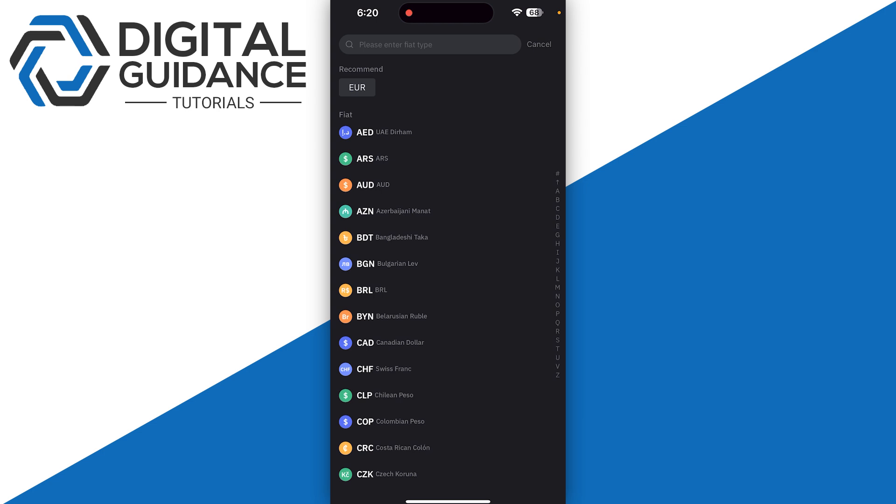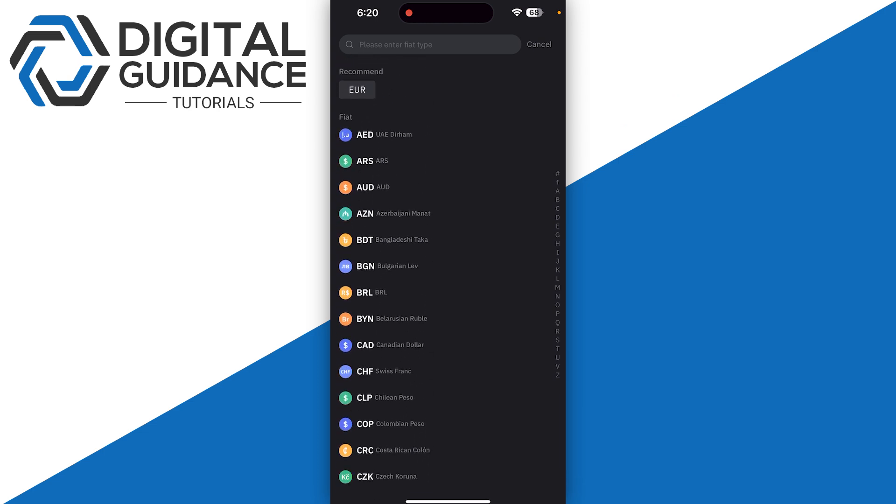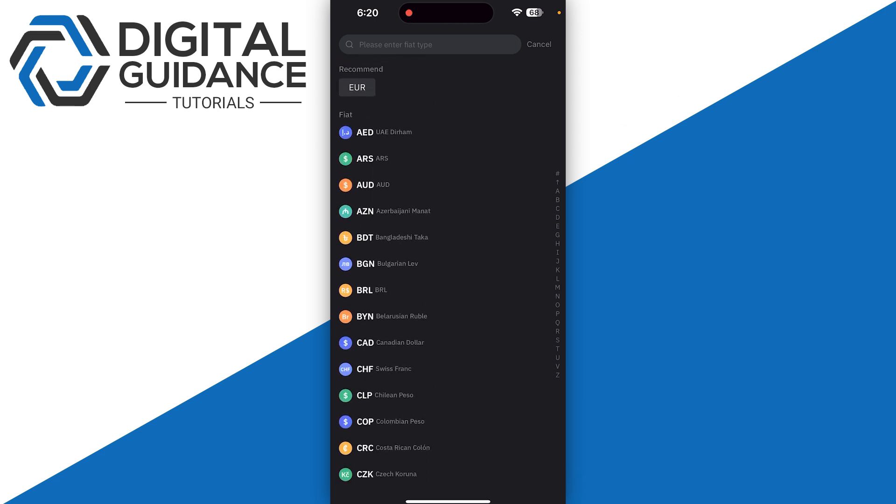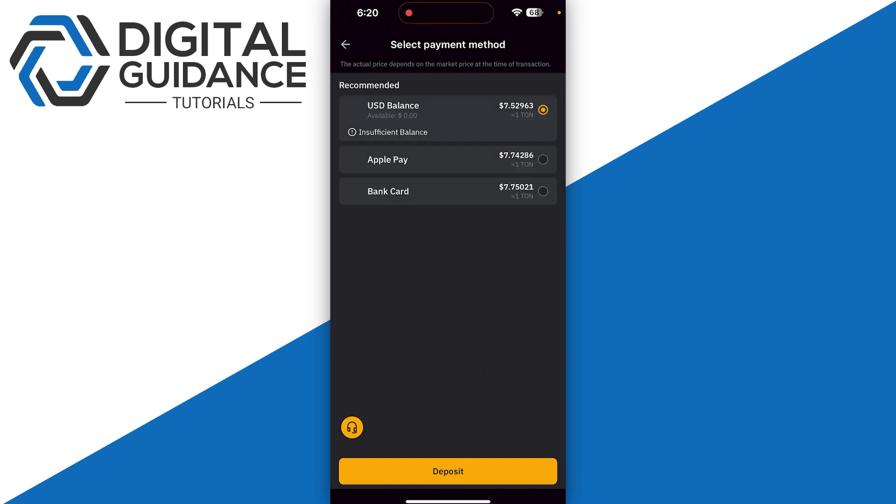Make sure to enter the currency that is supported by your bank account. So in this case, if your bank account is US dollar, you just need to enter the amount and then click on next at the bottom of your screen.